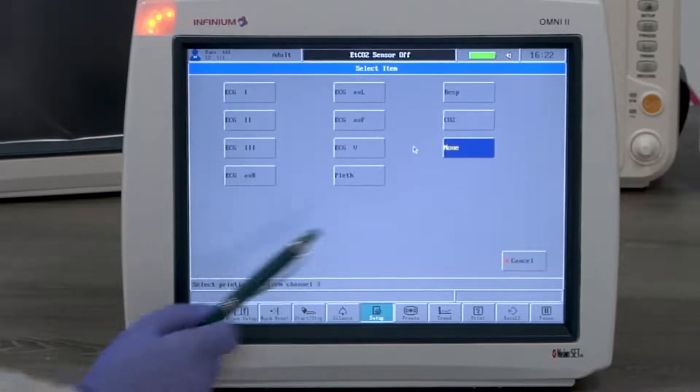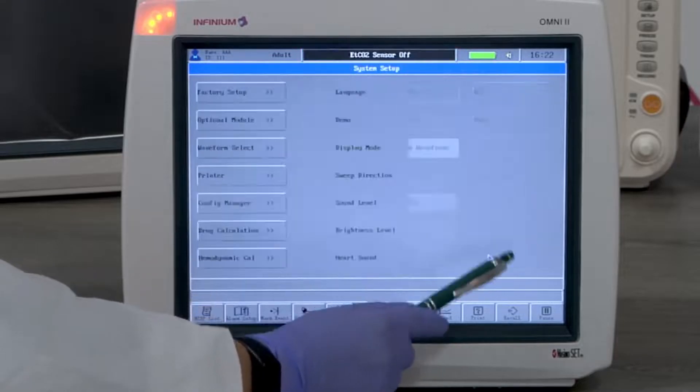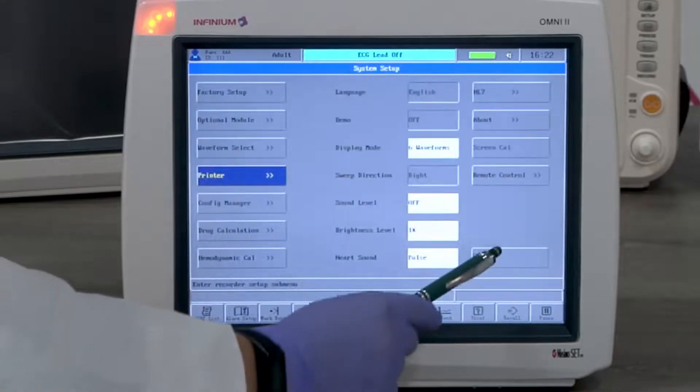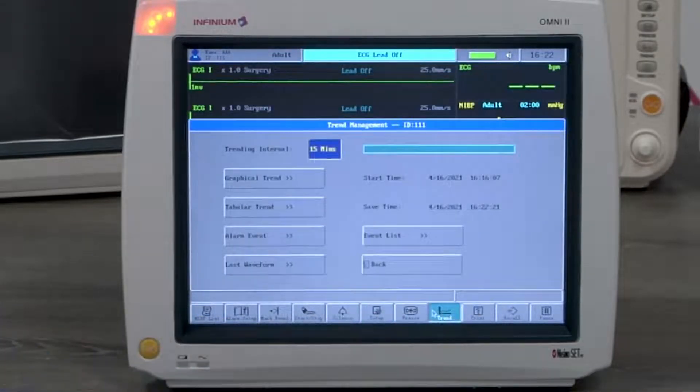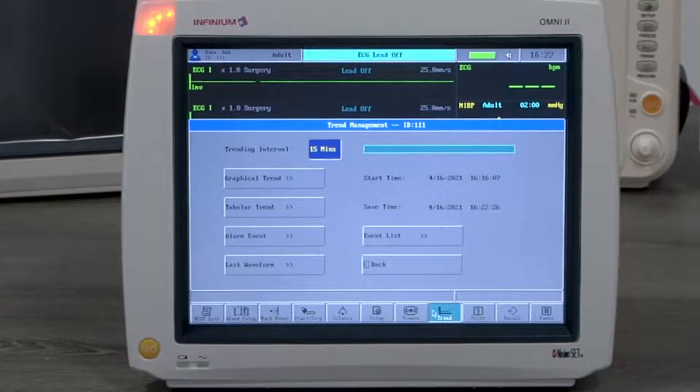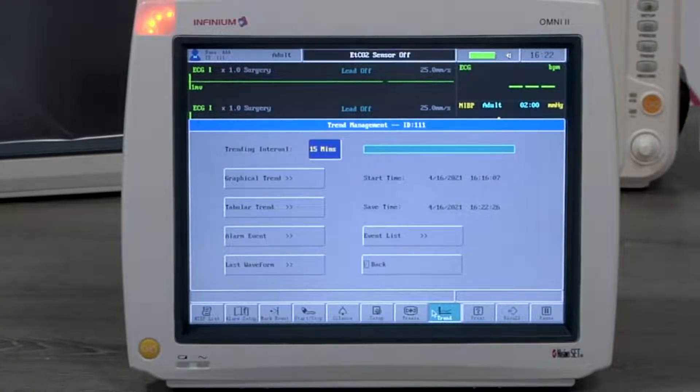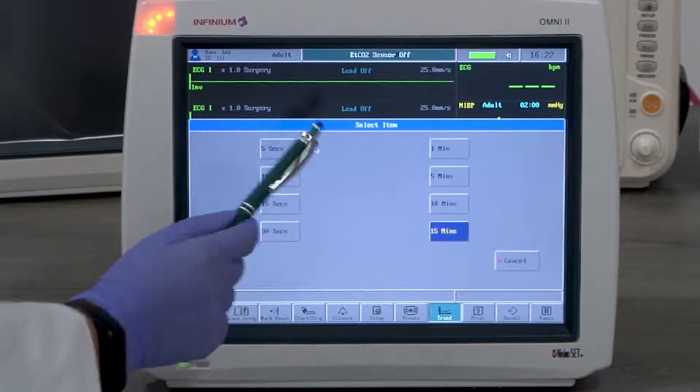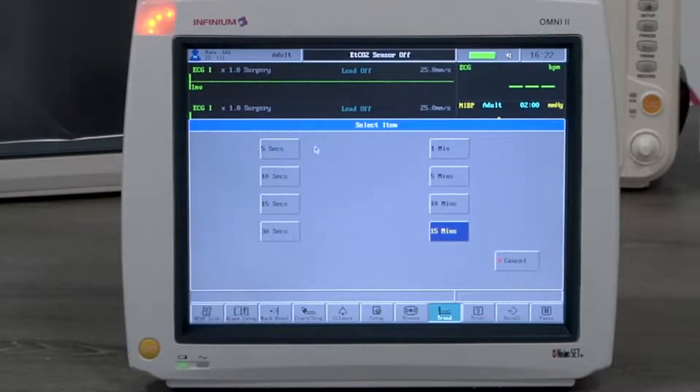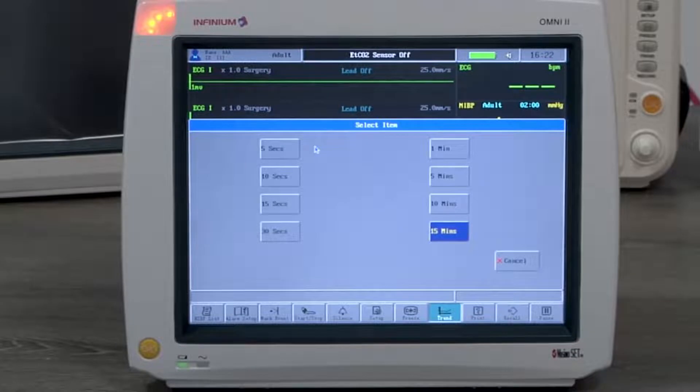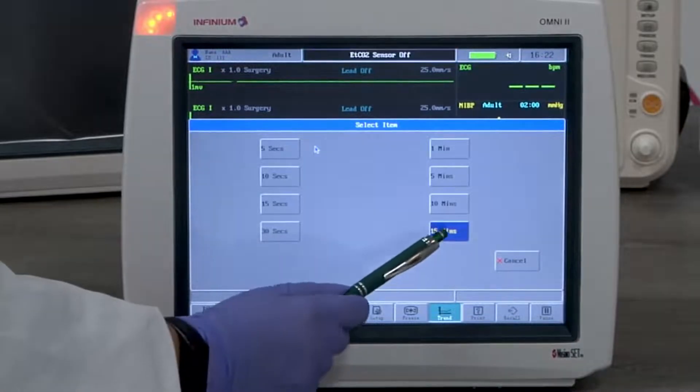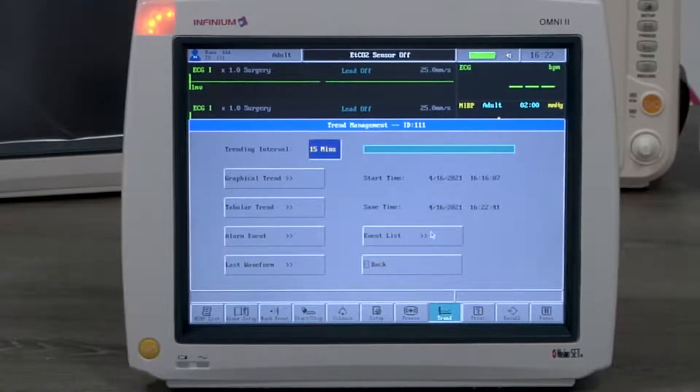Now let's take a look at data reviewing. The trend button will bring up trend management. Interval can be set per the user's preference. The maximum recording time is 120 continuous hours. The interval will need to be set to 15 minutes in order to display 120 hours.